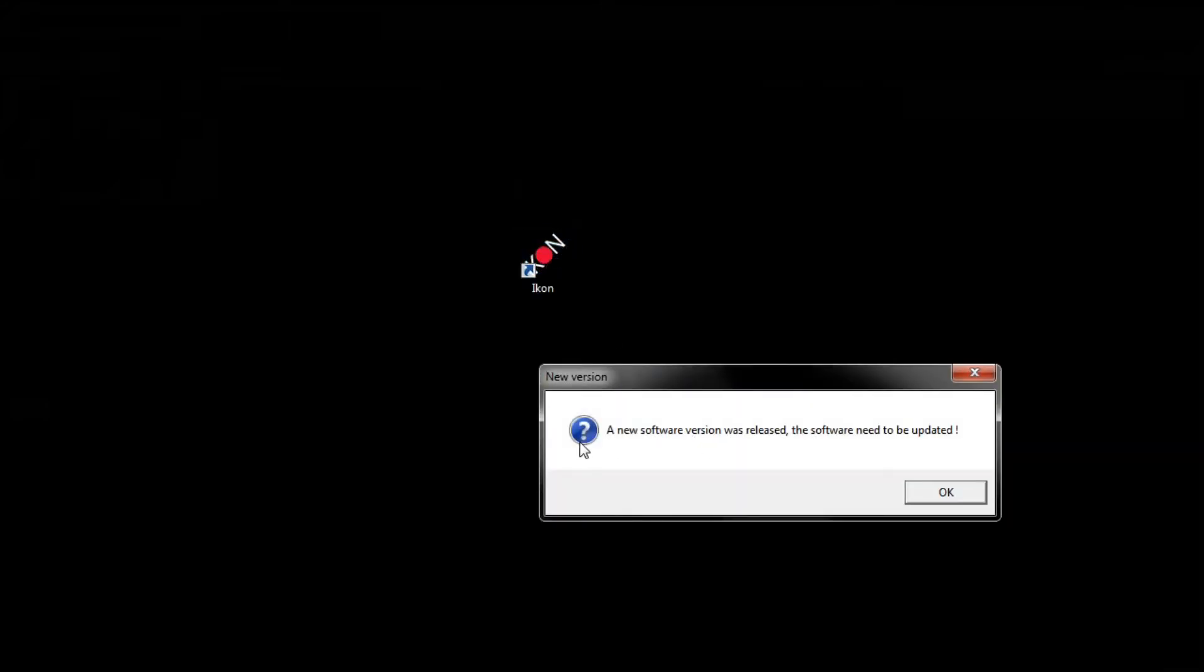Alright so once you have it downloaded you're going to have an icon like this on your screen. All we got to do is double click it and now it's going to bring up this: a new software version was released.